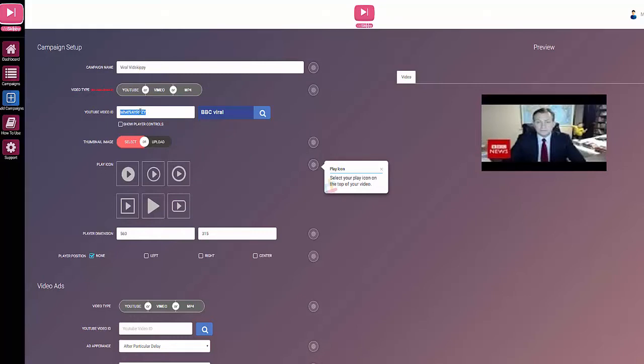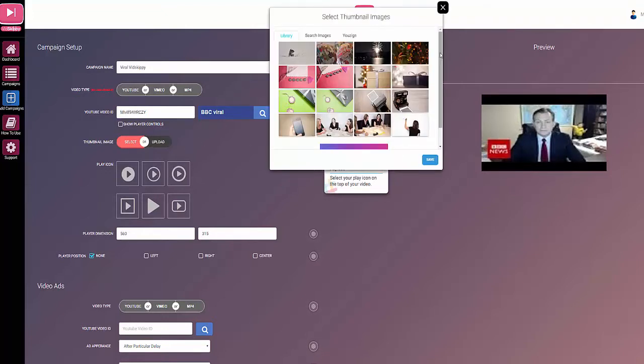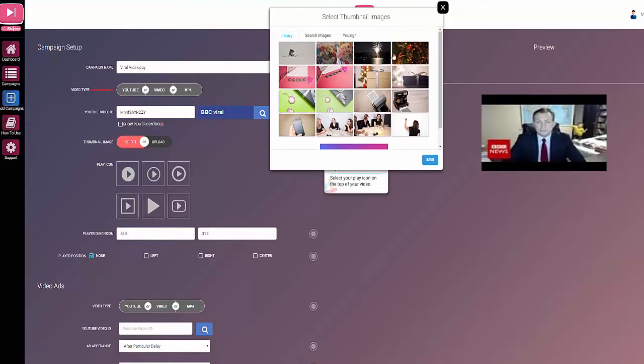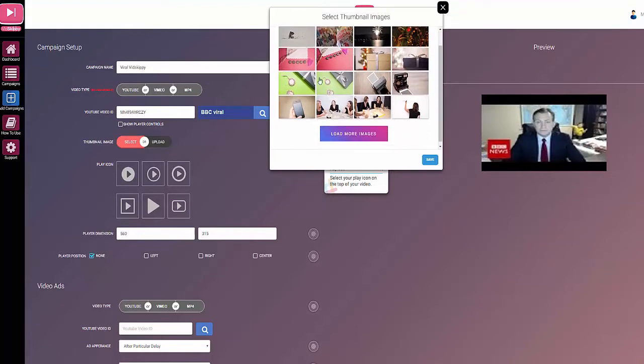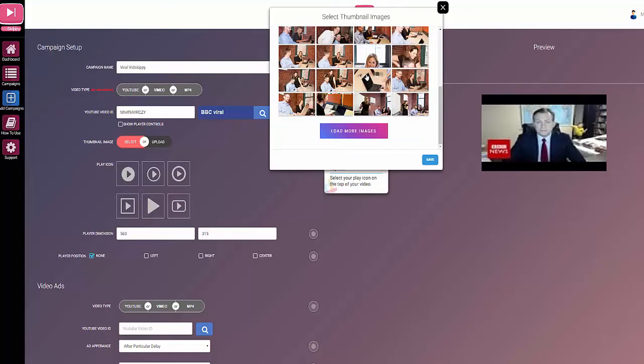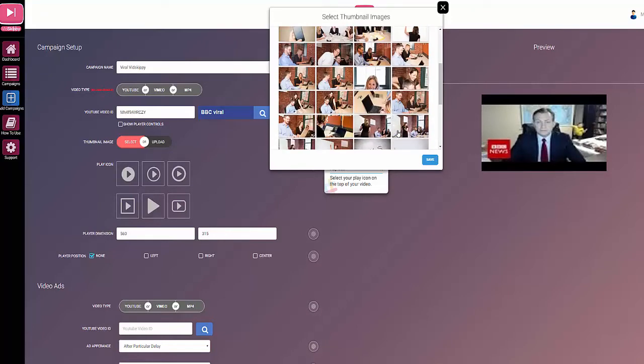Now the thumbnail, you could choose to use the thumbnail that comes with the actual video itself, or you can choose from images that come with the platform and there are an awful lot of them. All you have to do is click load more and you can see more load up. There's an awful lot of images ready installed and ready to use.